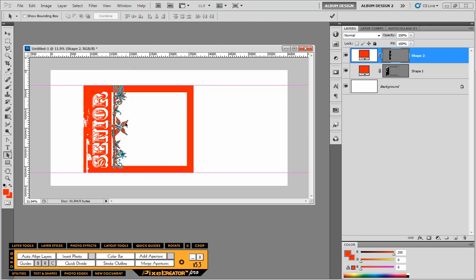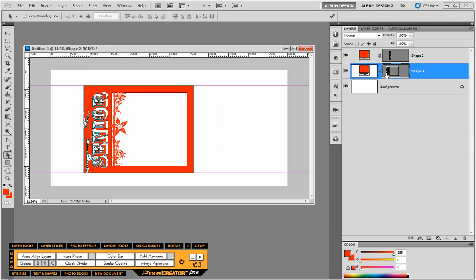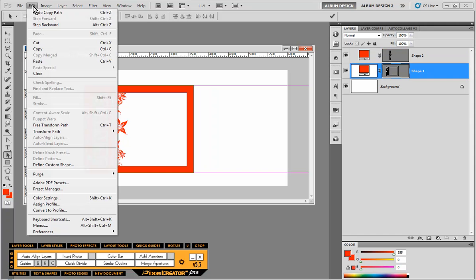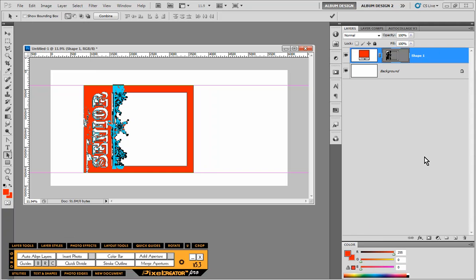That combines those paths. And now I can go ahead and copy this path, edit, copy, and paste it down to shape one. Remember, edit and paste. I can get rid of this and I'll combine those paths.